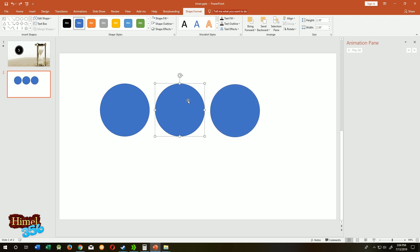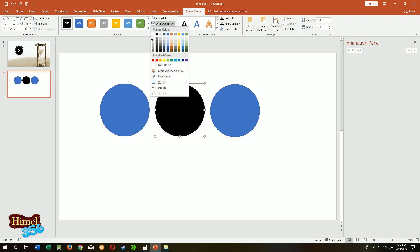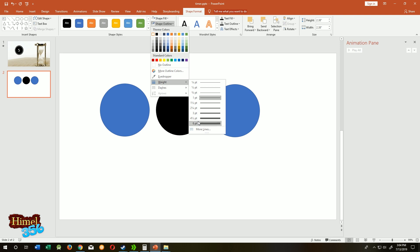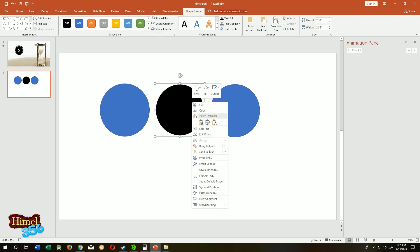Select the second circle, make it black, then shape outline white. Again, shape outline weight 6. Now right click on it.